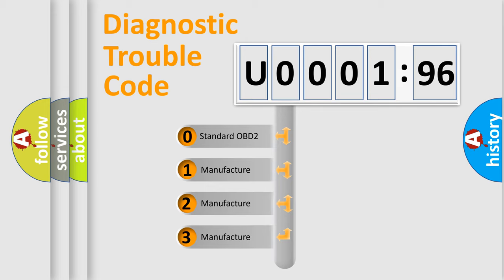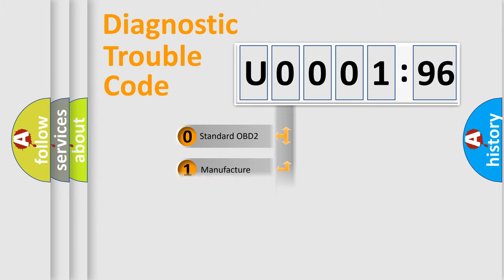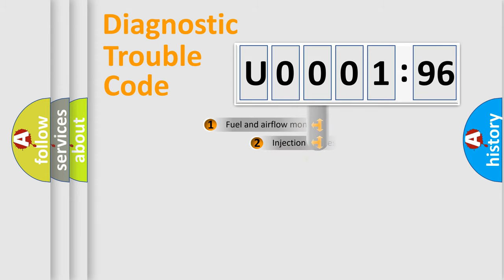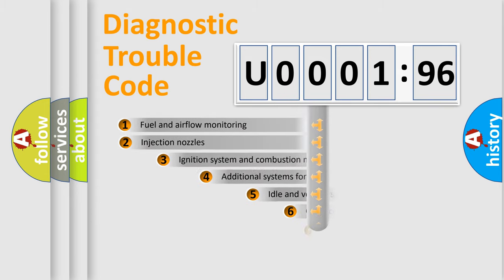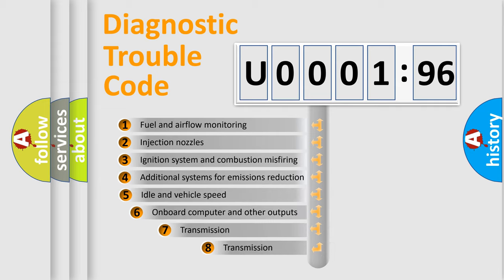If the second character is expressed as zero, it is a standardized error. In the case of numbers 1, 2, 3, it is a more precise expression of the car-specific error.